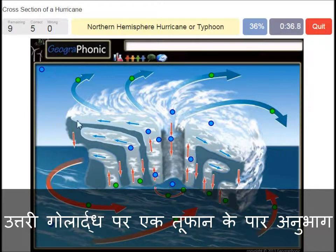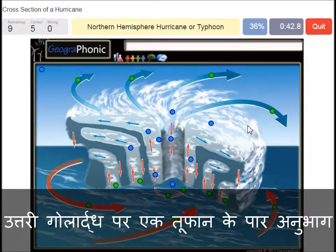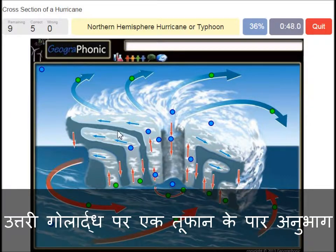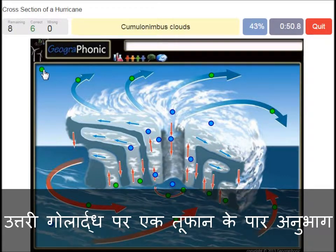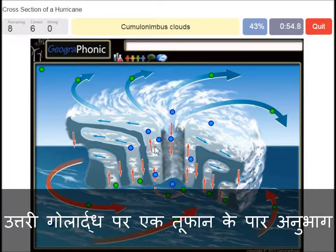A northern hemisphere hurricane or typhoon — in this case it has to do with the direction of the spirals. On the southern hemisphere these spirals would be exactly the opposite way. The cumulonimbus clouds is what we see here around the eye.